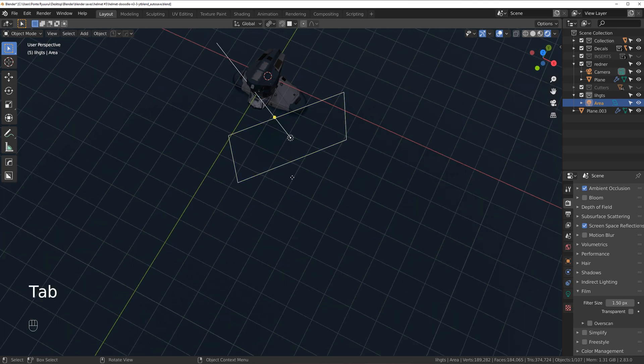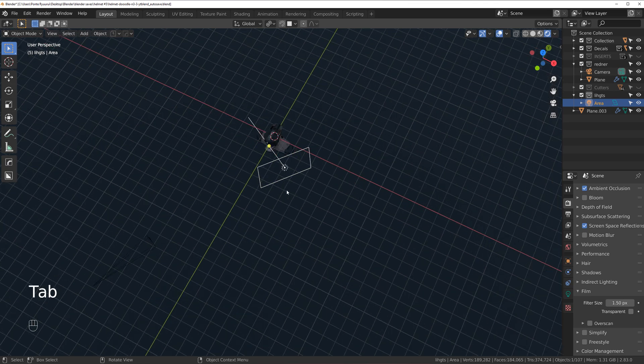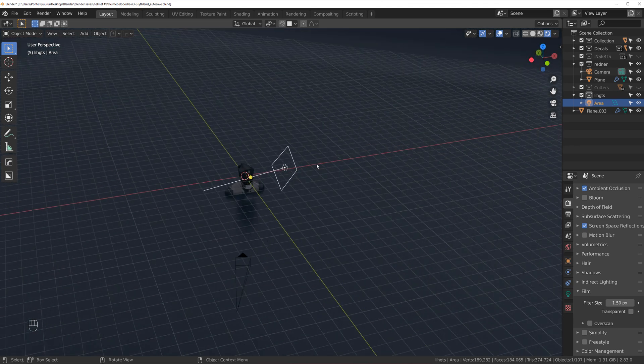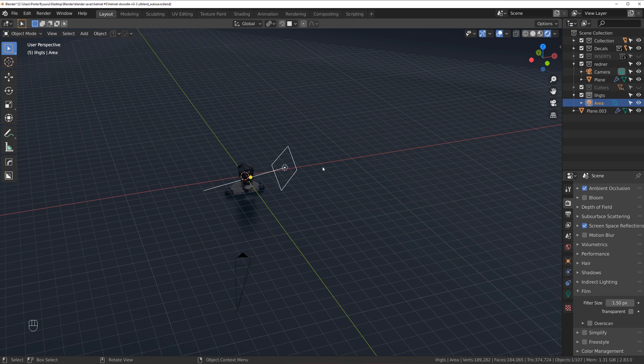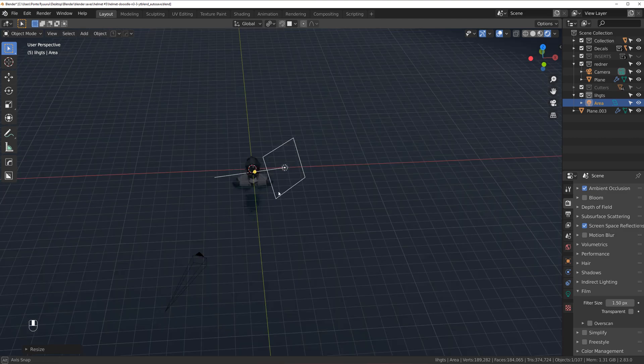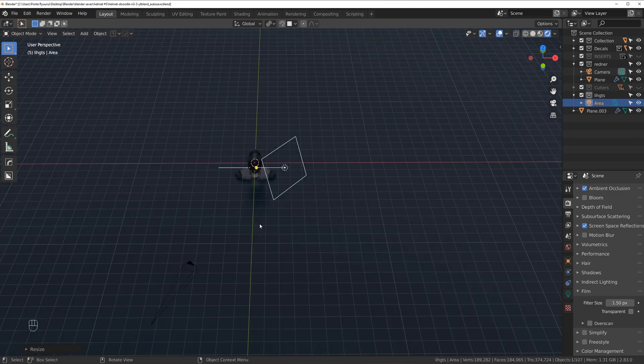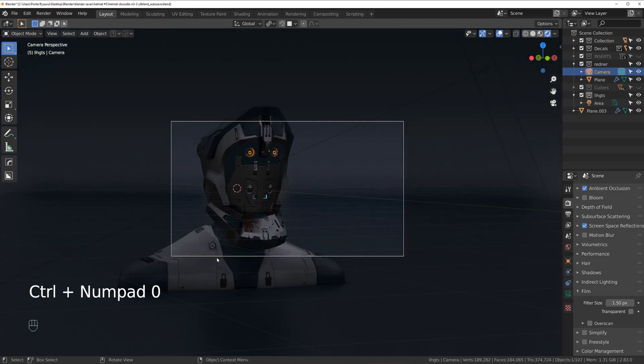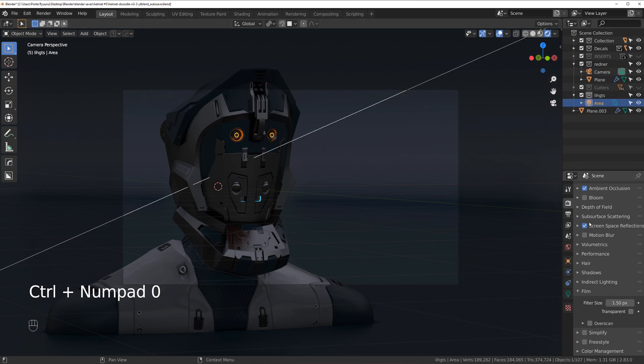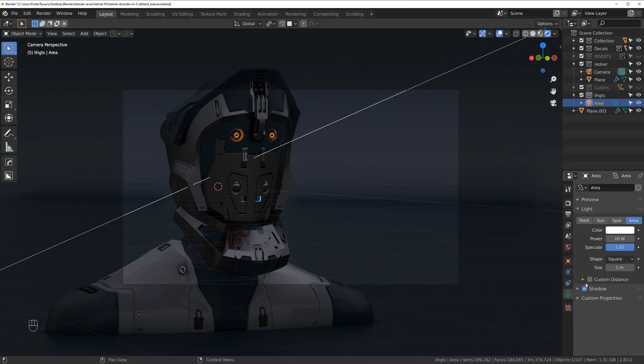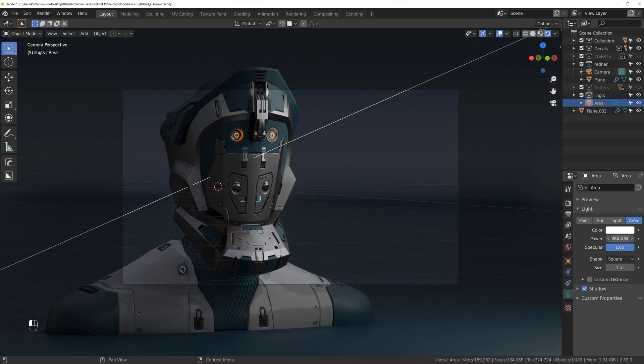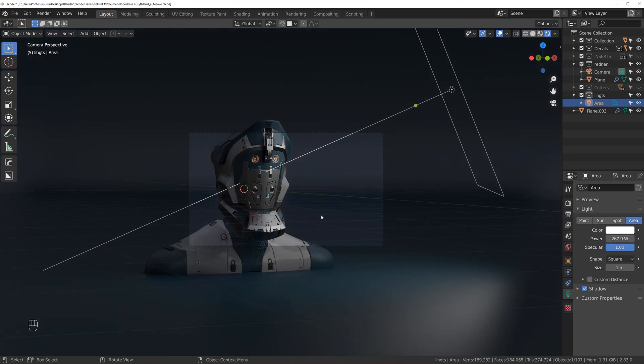And let's see how this will look. I think this is too narrow. So something like this and probably going to have to increase the strength of it. So let's see. Let's go here. Grab this area light and let's increase the power of the light. And there we go.